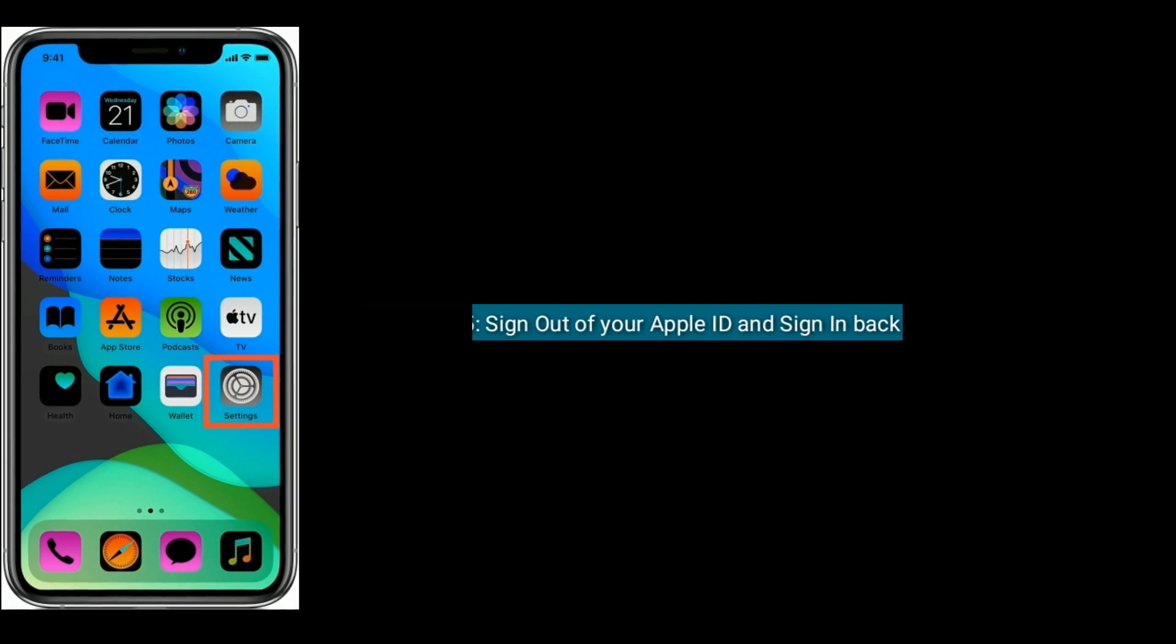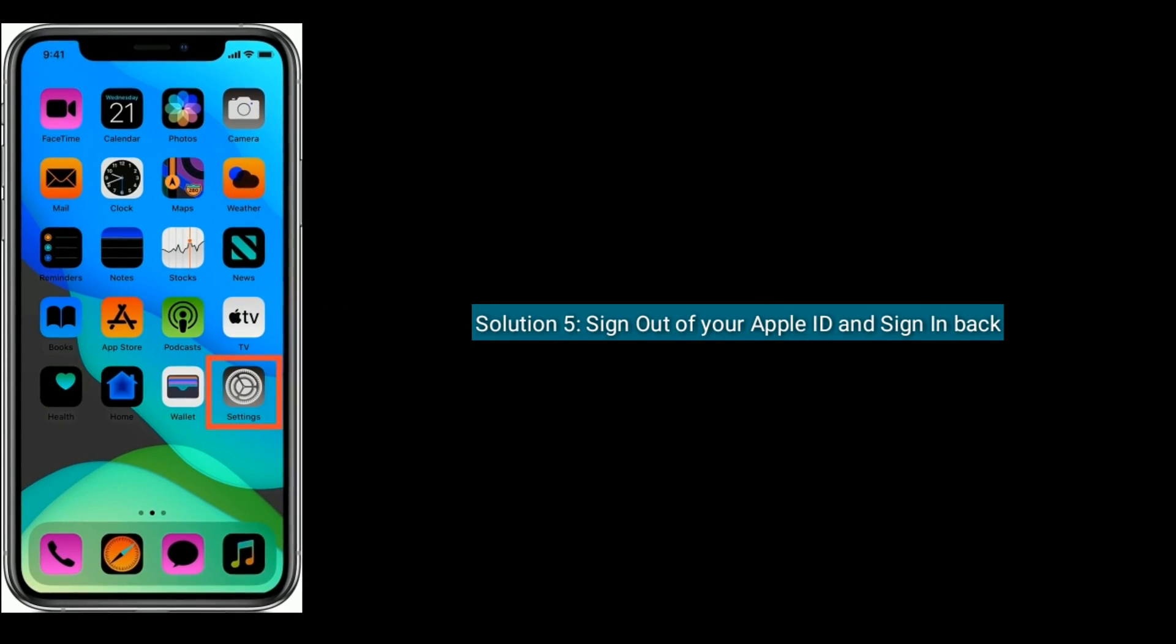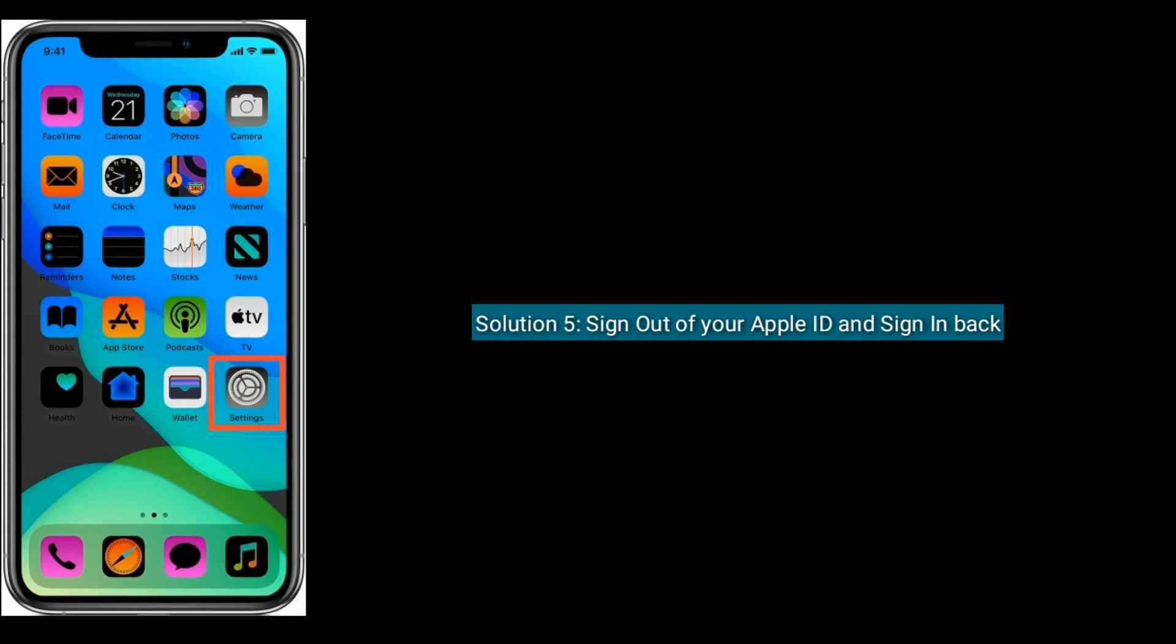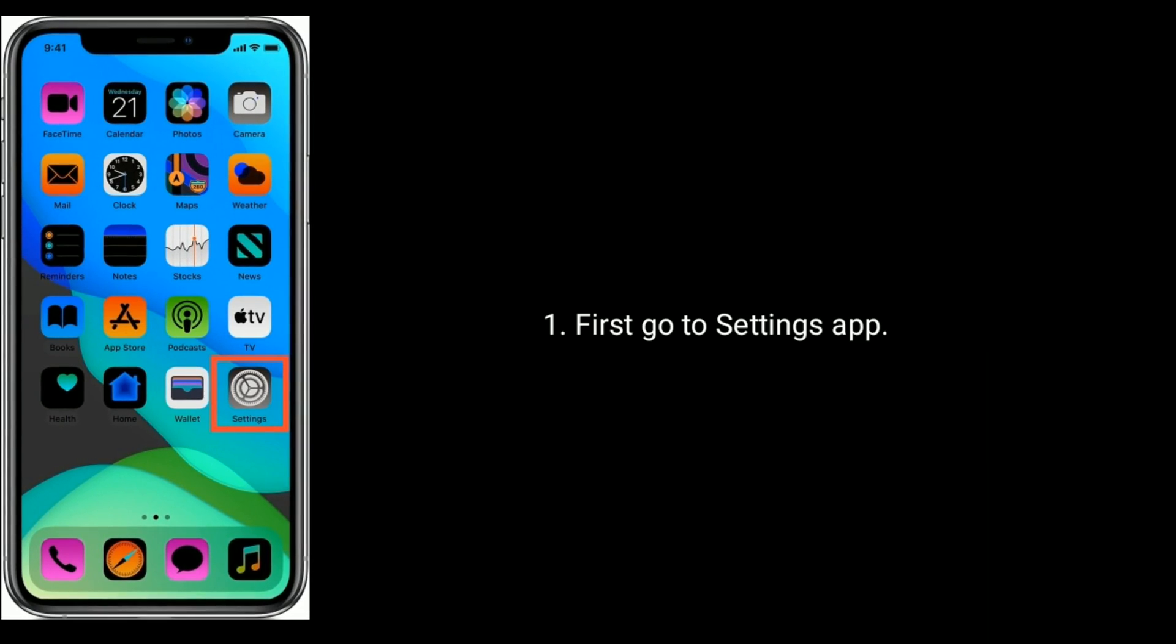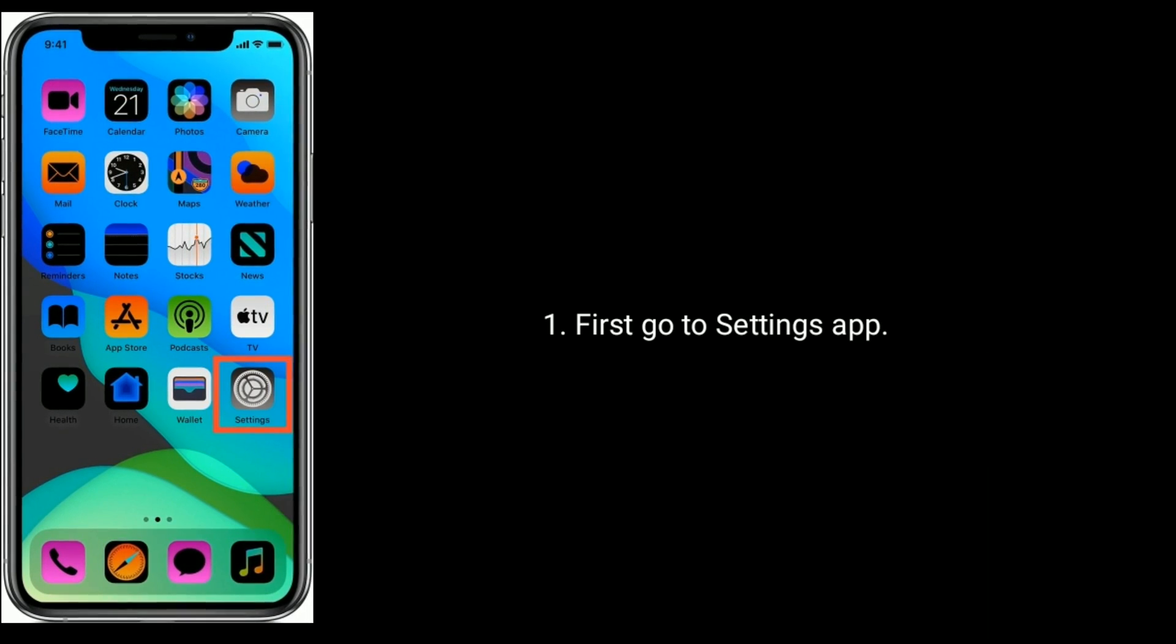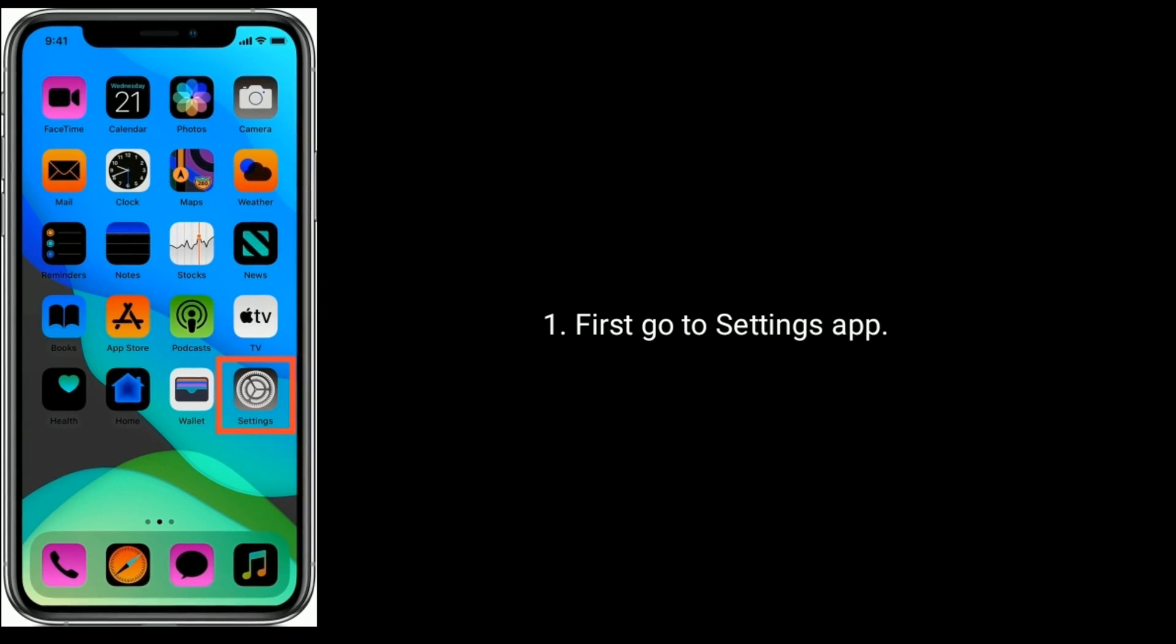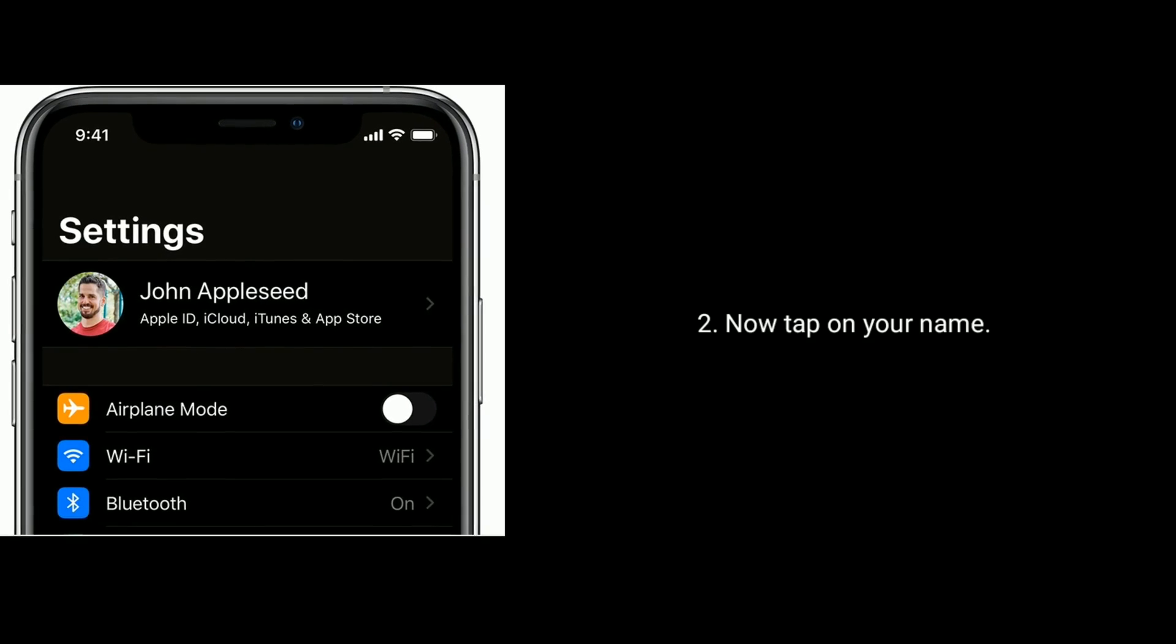Solution five is sign out of your Apple ID and sign in back. First go to Settings app. Now tap on your name.